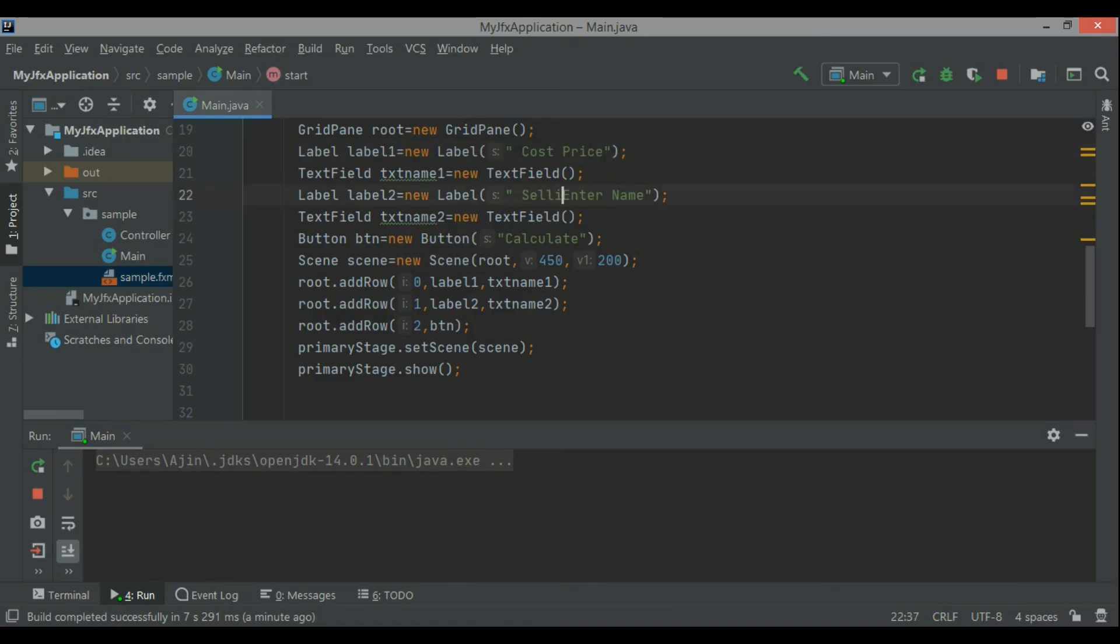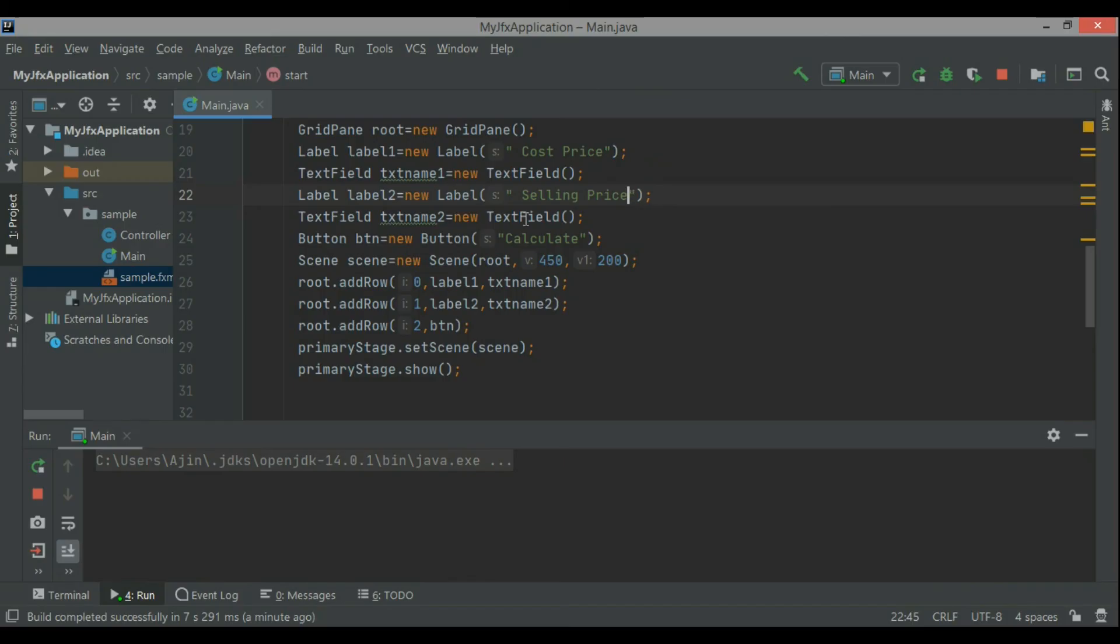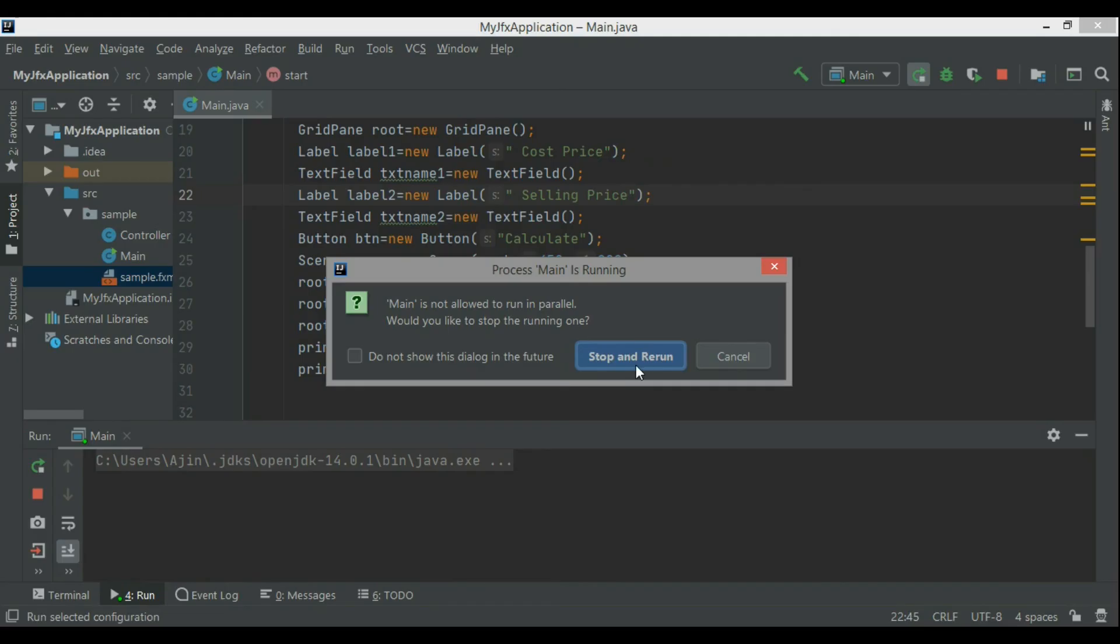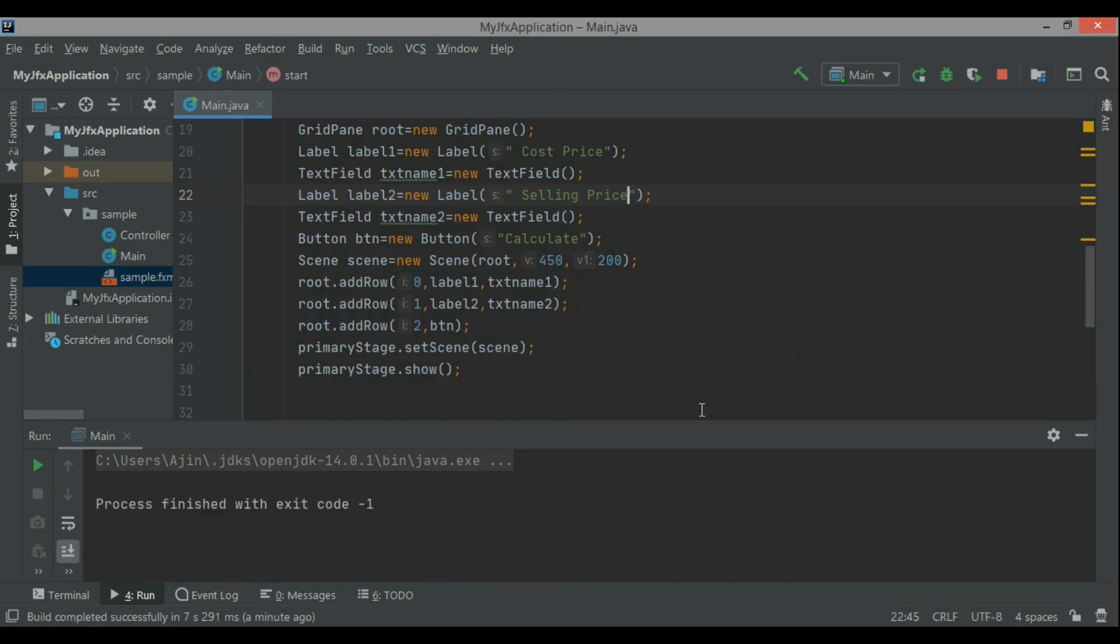Like making a calculator, profit loss calculation, simple interest calculation, receiving the data from the text field, calculating and then displaying it on the labels or through the pop-up windows, just like that.